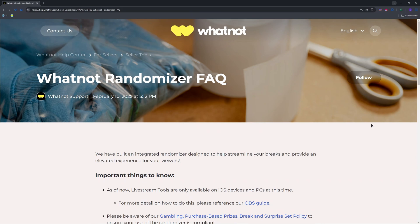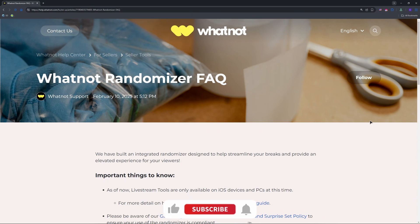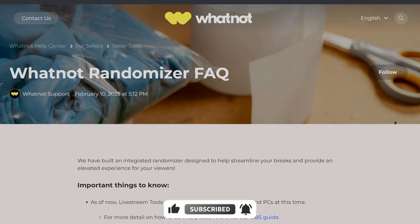That's how you use Whatnot's randomizer — comment your thoughts below. If you enjoyed this video, give it a thumbs up and subscribe. See you next time!